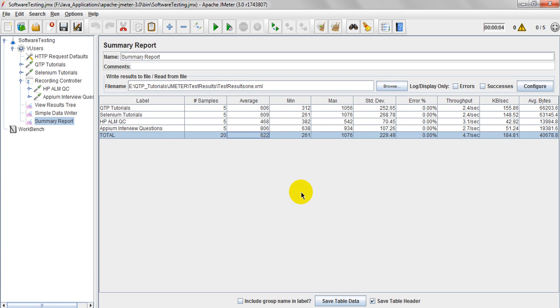The minimum is showing us 312. So why maximum is showing us 1056? Why? Because for samples, for some samples, at a time, it is concurrently accessing that samples, HTTP request samples.